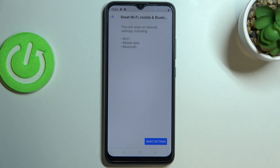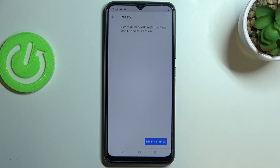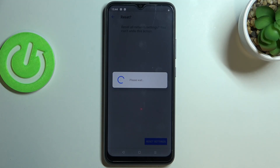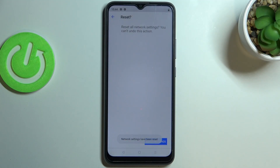Here your device is informing you that it will reset all network settings including Wi-Fi, mobile data, and Bluetooth. So let's tap on Reset Settings. We've got the information that we cannot undo this action, so tap Reset Settings if you are ready.